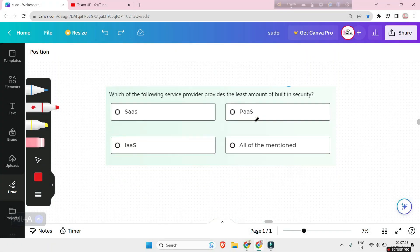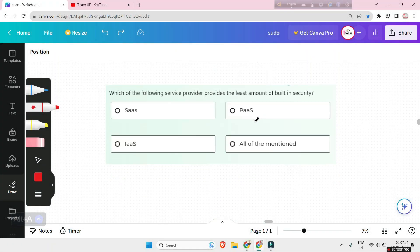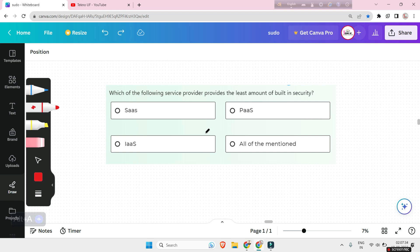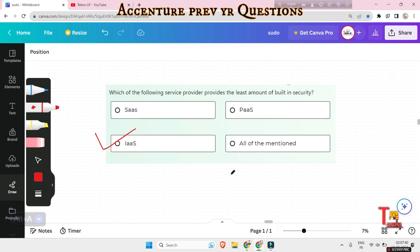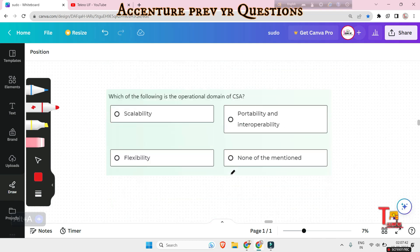So the first question is, which of the following service provider provides the least amount of built-in security? Actually, this question was already solved in a previous video, so I don't think I have to answer. The answer will be actually IaaS. Let's go to the next question.